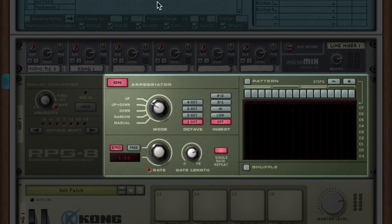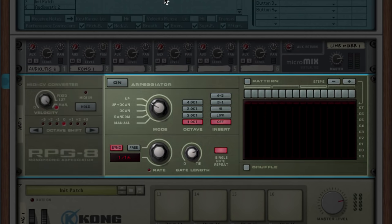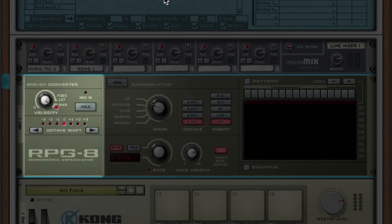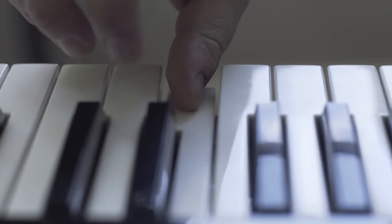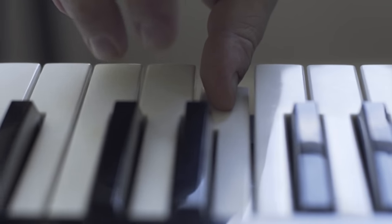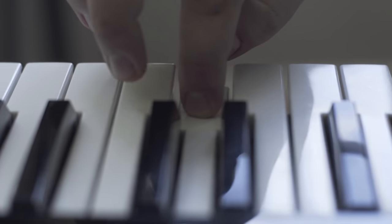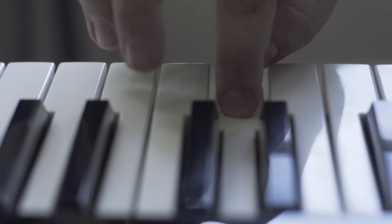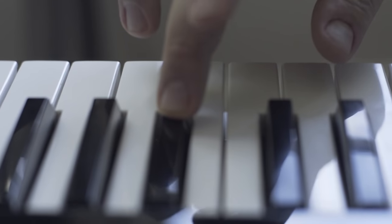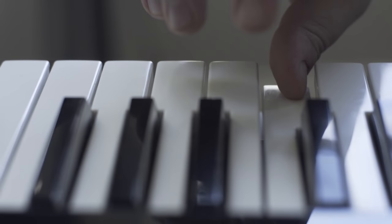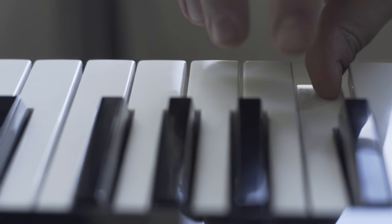In fact, our first step is to turn off the arpeggiator. We'll be focusing on this side of the RPG-8. And that's its second core function. A MIDI to CV converter. The RPG-8 is a wonderful bridge between the human world of MIDI notes we play on our keyboard and the modular world on the back of Reason's rack.